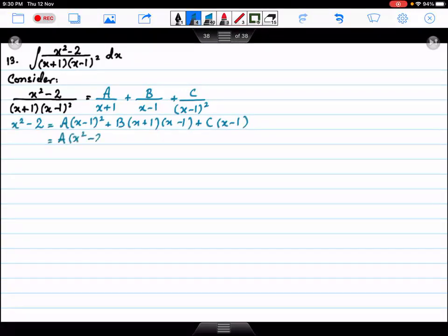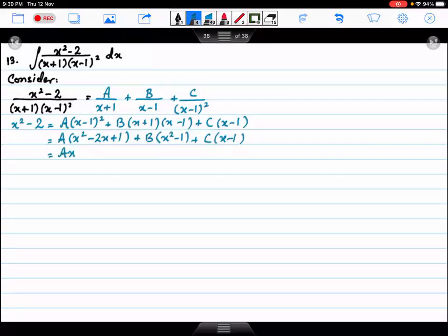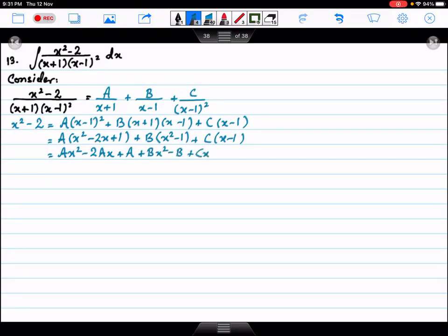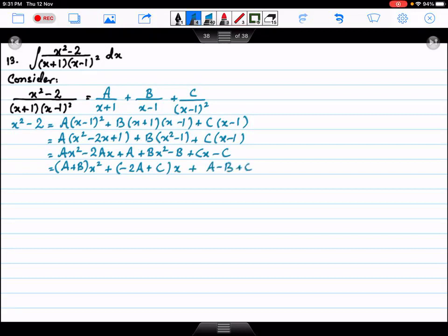Expanding: a squared minus 2ax plus a, plus b squared minus b, plus cx minus c. Collecting terms: (a plus b) x squared, plus (minus 2a plus c) x, plus (a minus b plus c).